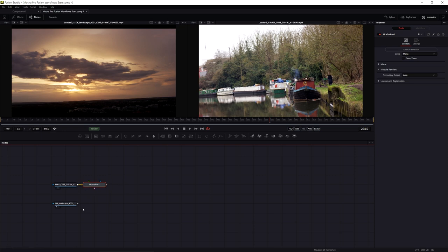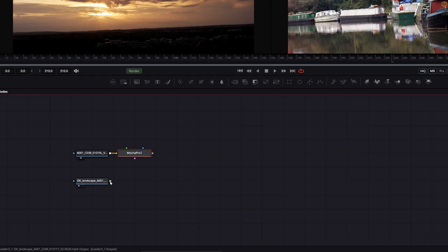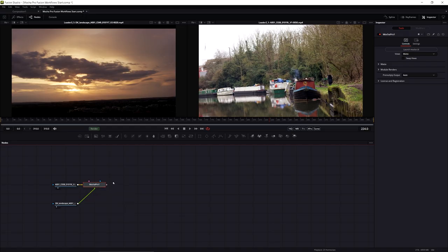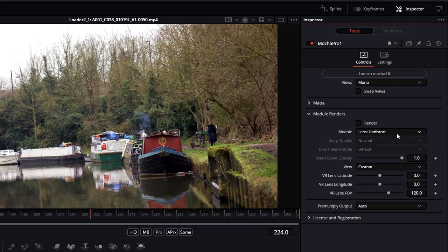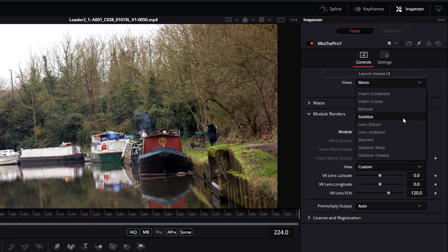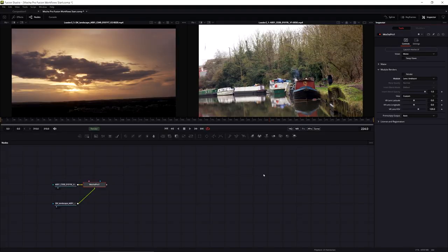Before launching Mocha Pro, I'm going to take my background layer and pipe that into my insert - even though I'm not going to be using the Mocha Pro insert module render. We'll see why that's important in just a little bit.